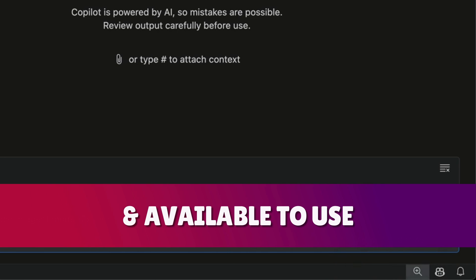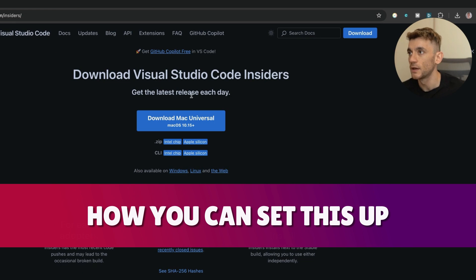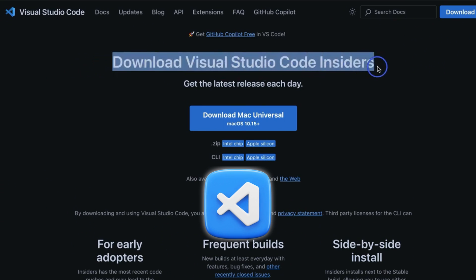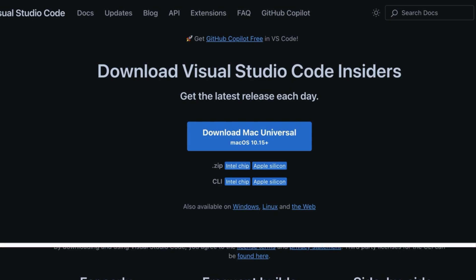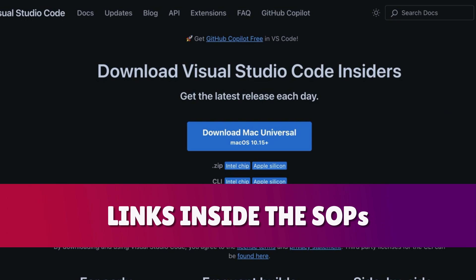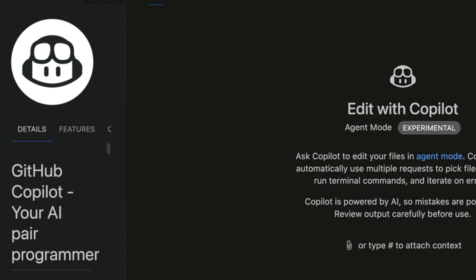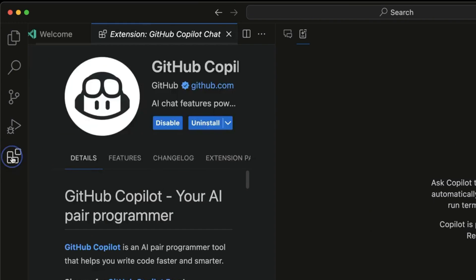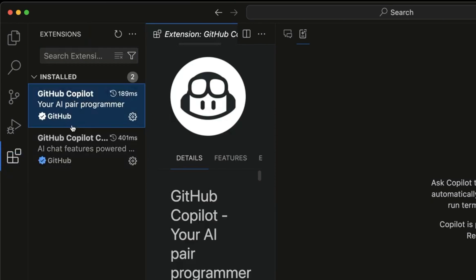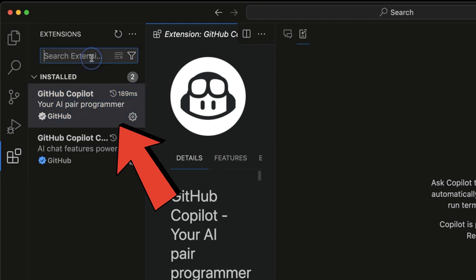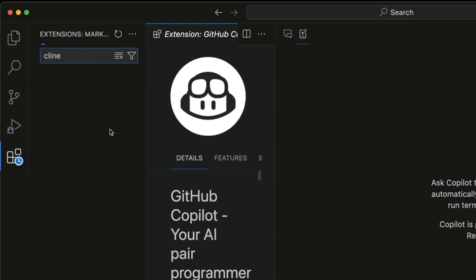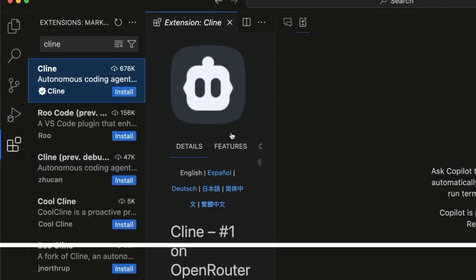I'm going to show you exactly how you can get this set up. First thing you want to do is make sure that you download Visual Studio Code Insiders - that is completely free, you can download it on their website, I'll include the links in the description as well. Once you've installed this, go down to extensions and make sure that you have GitHub Copilot installed like you can see right here.